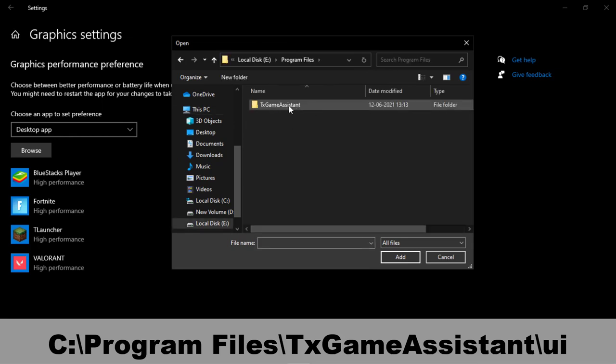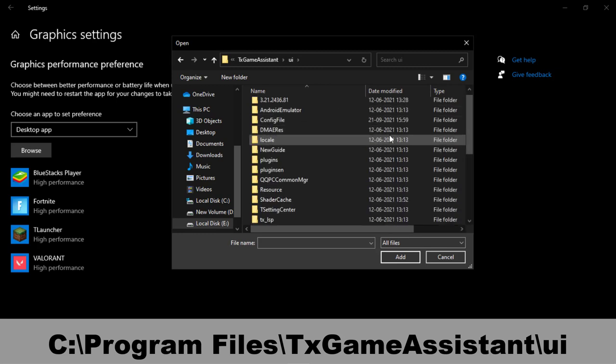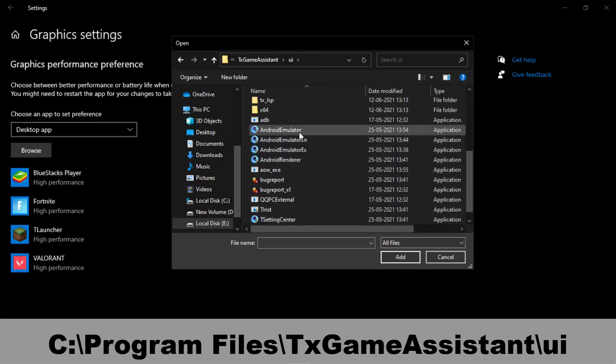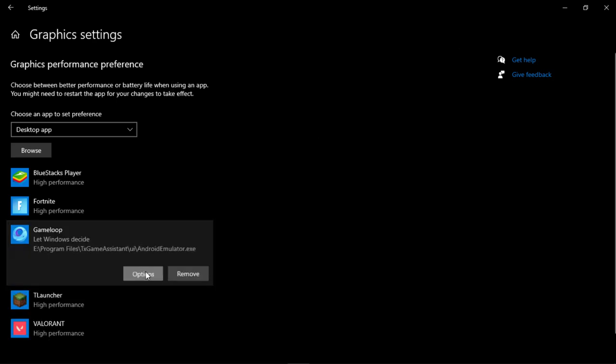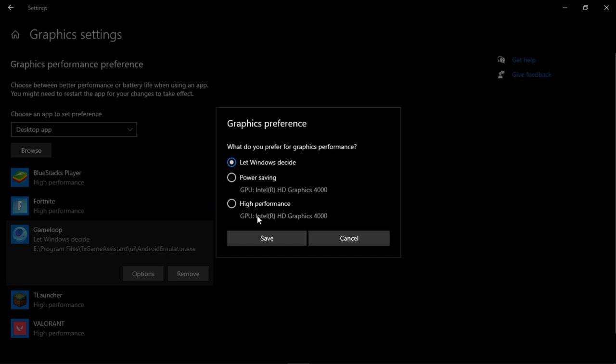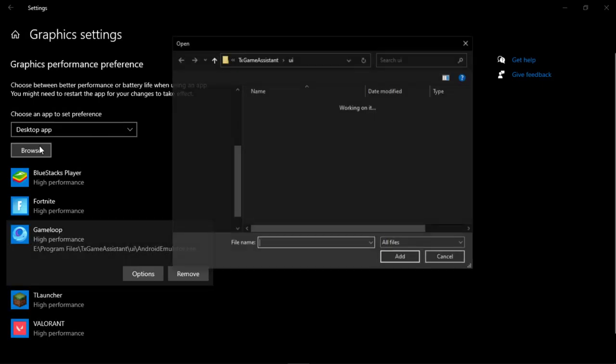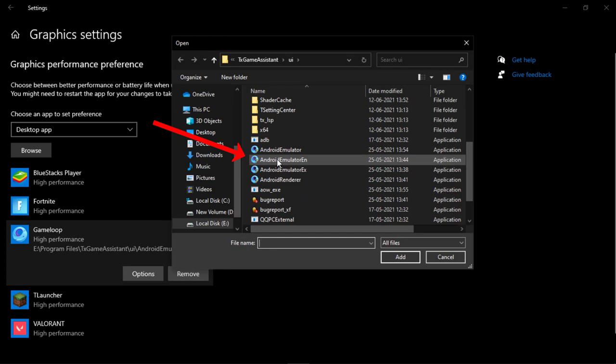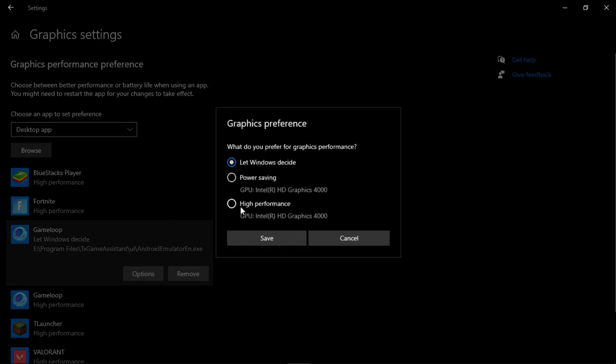Now select Android emulator, go to options and set this to high performance. Again click on browse and this time select Android emulator EN and do the same as you did before. Set this to high performance.